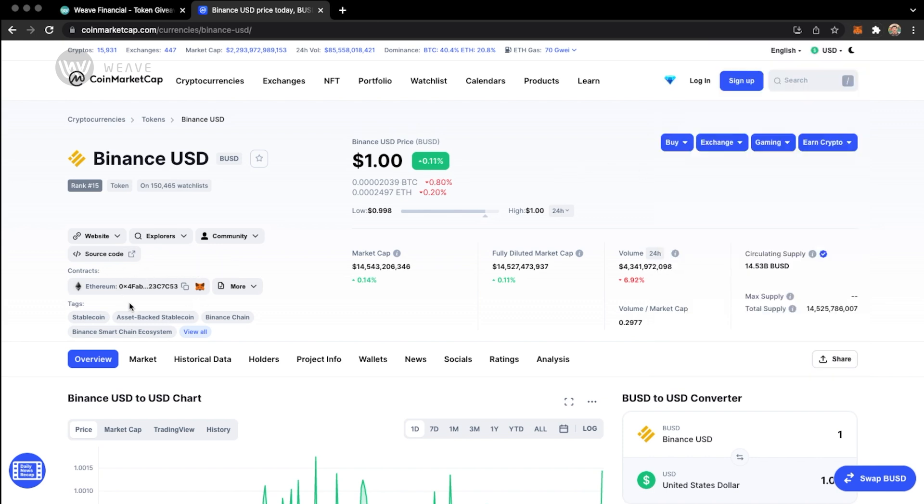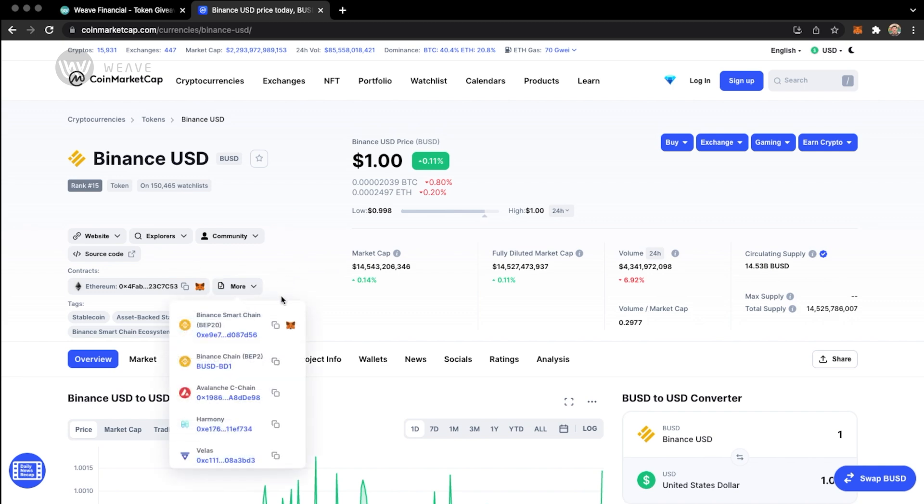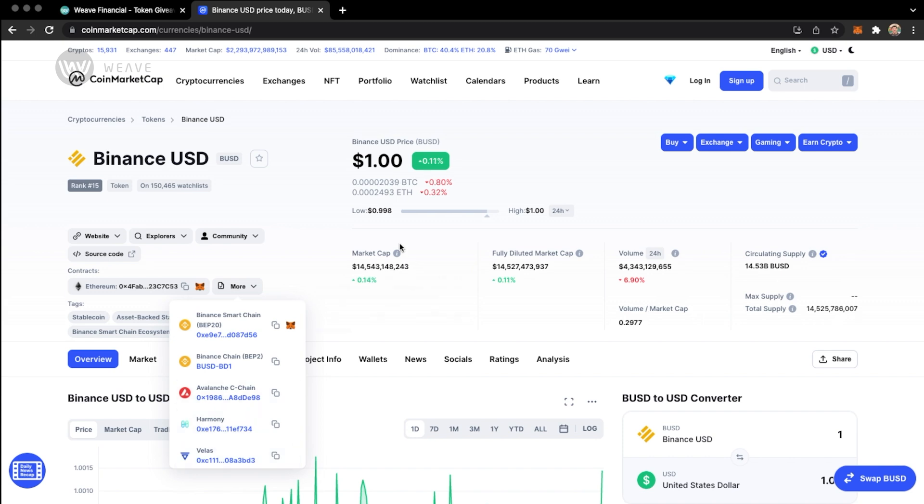So instead of adding this contract address, if I click on this more option, I'm able to connect to other different blockchains that this token is traded on. This may not be a complete list of everywhere that this token is traded on, but it is what's supported by CoinMarketCap. So I'm looking for this one here, which is the Binance Smart Chain BEP20. This is the contract address that I want to add to my MetaMask wallet. So I'll tap on the little Fox logo.